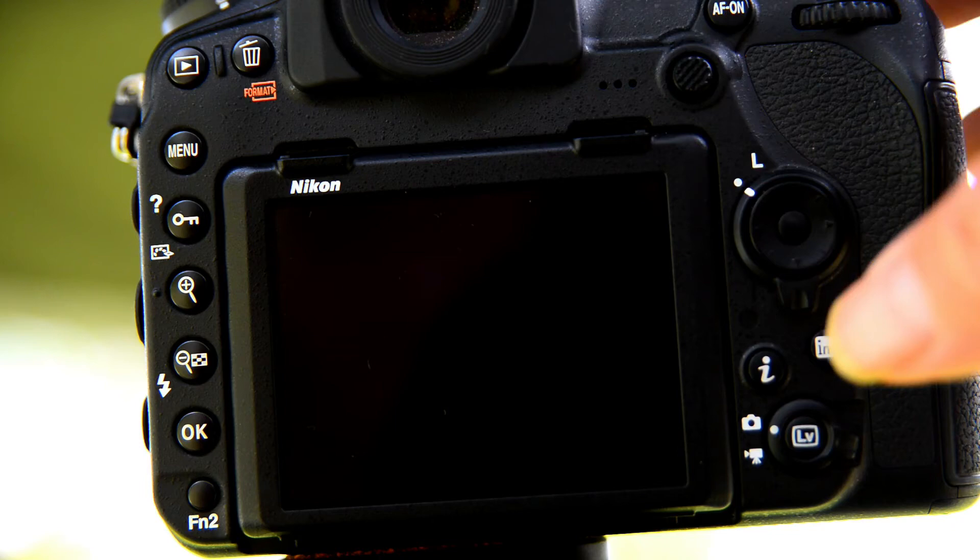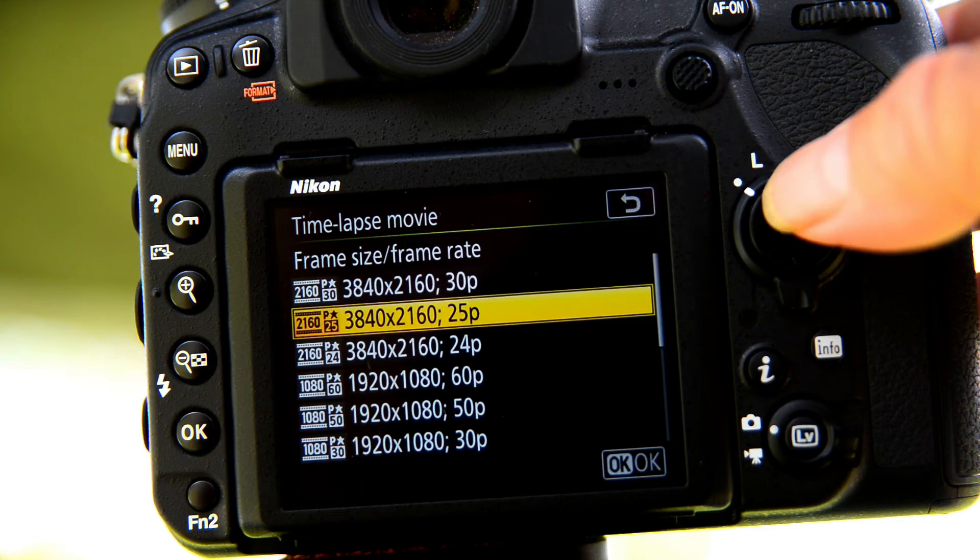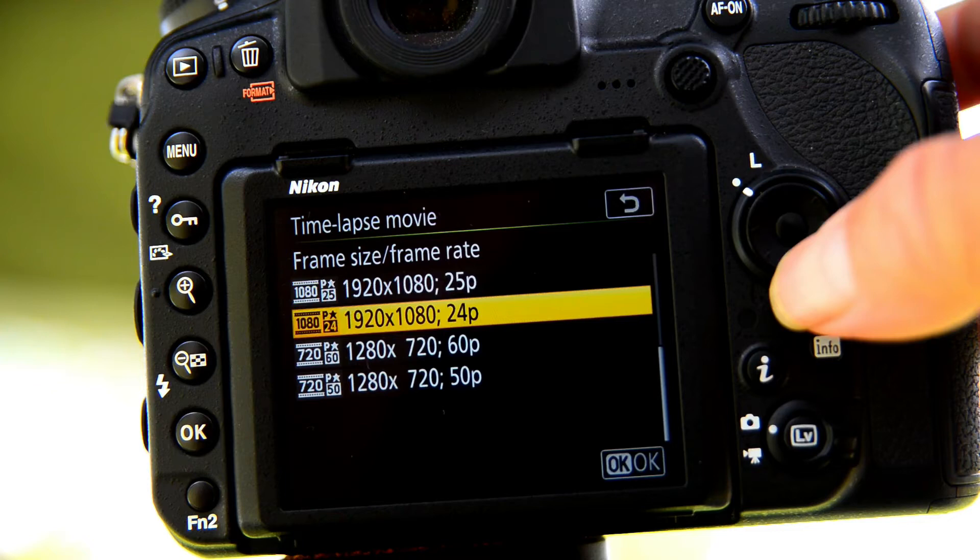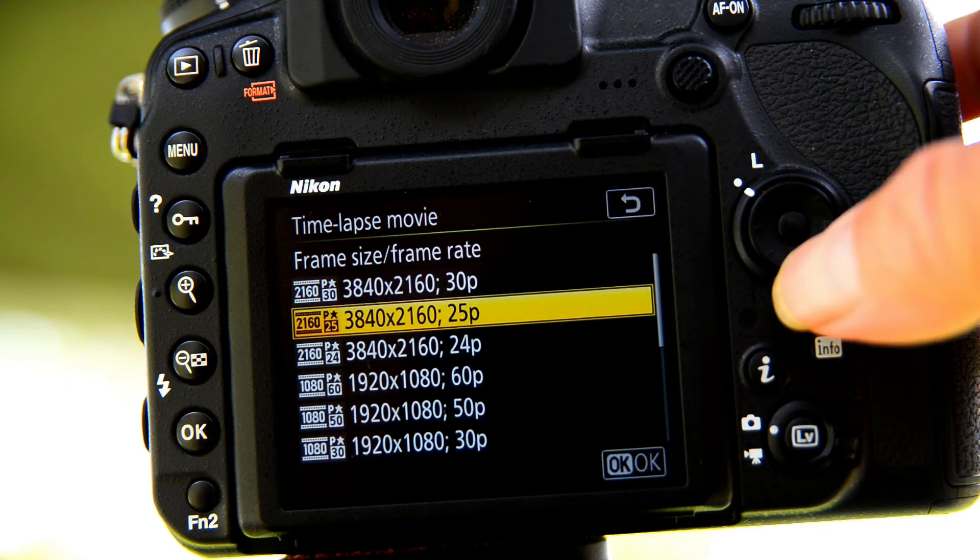Frame size, this is interesting because I want to shoot it in 4K, but you have a range of options. A massive range of options to choose from 1080 to 12, 1280, 720, and in this case I'm picking 4K at 25 frames per second.